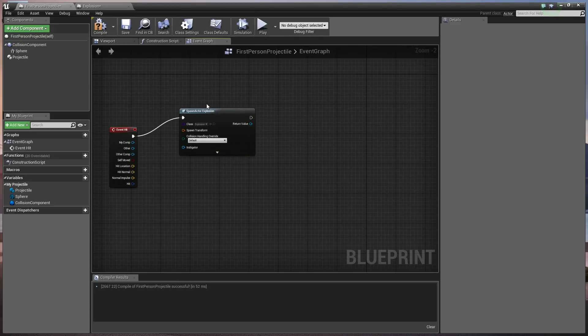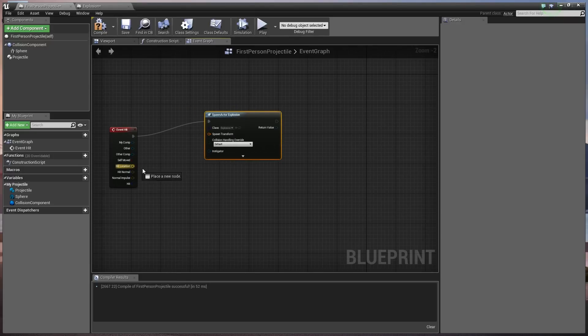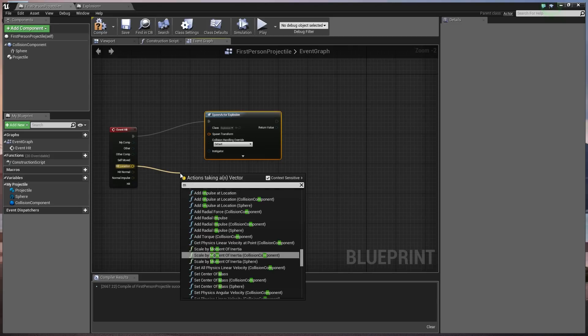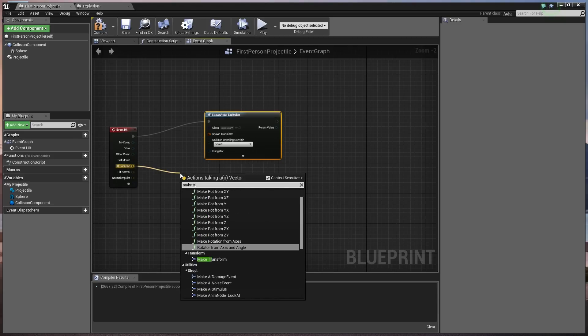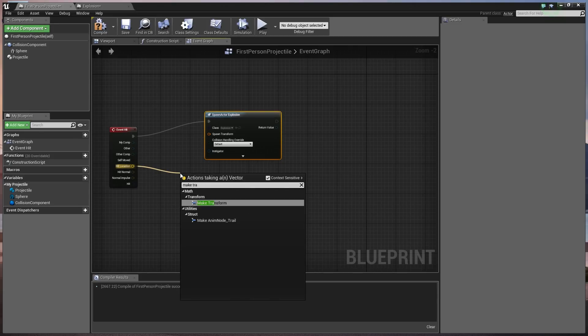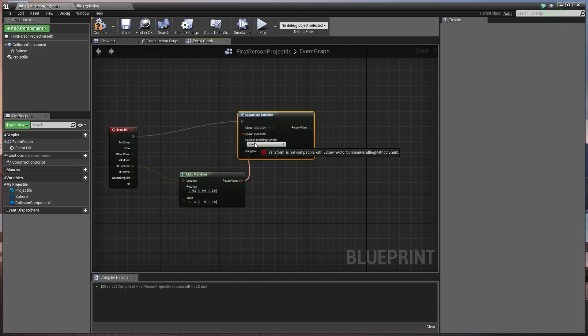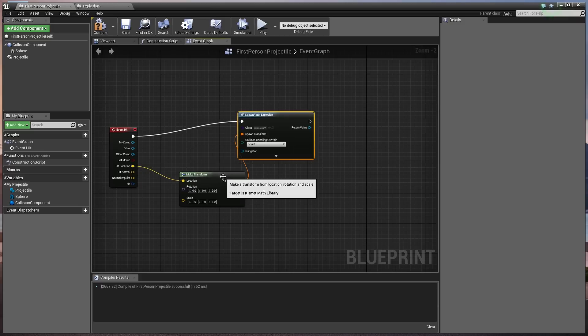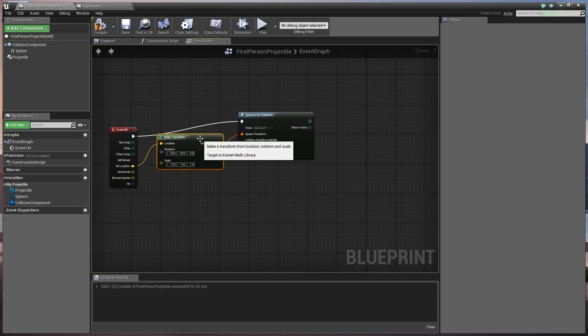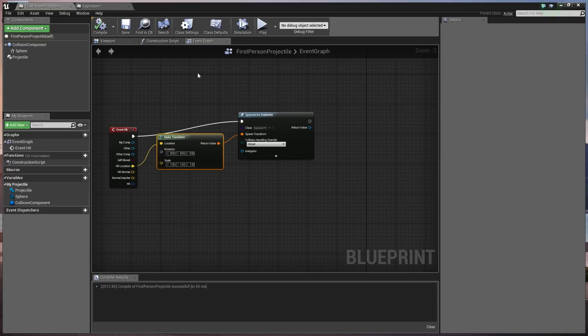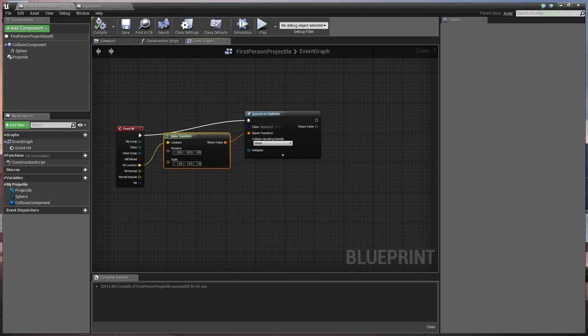So we're going to spawn the spawn actor here. And after hit locations, we need to get where the ball lands. Where are we going to spawn this thing? So from the hit location, we're going to make a transform. And we're going to plug our transform value into the spawn transform of the spawn actor explosion. Go ahead and compile that. Hit save. That's simply all we're going to do inside here as well.